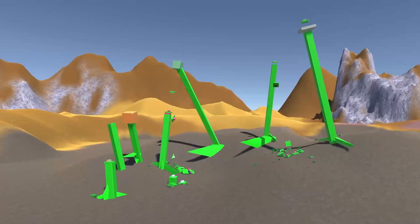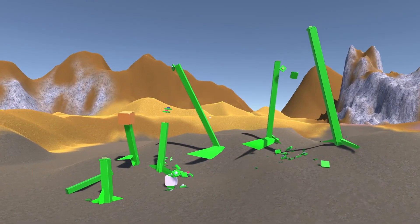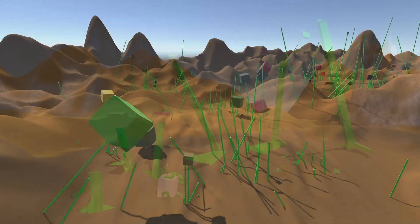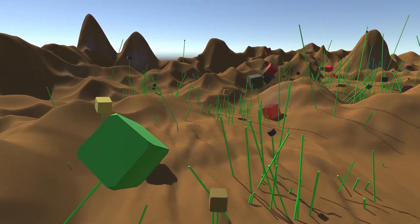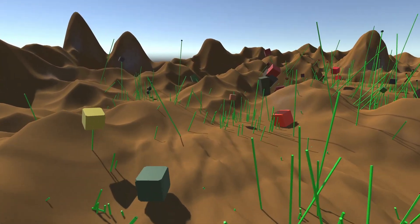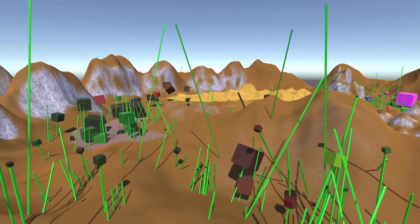This is Alien Plants. It's my own evolution simulation of a plant ecosystem.